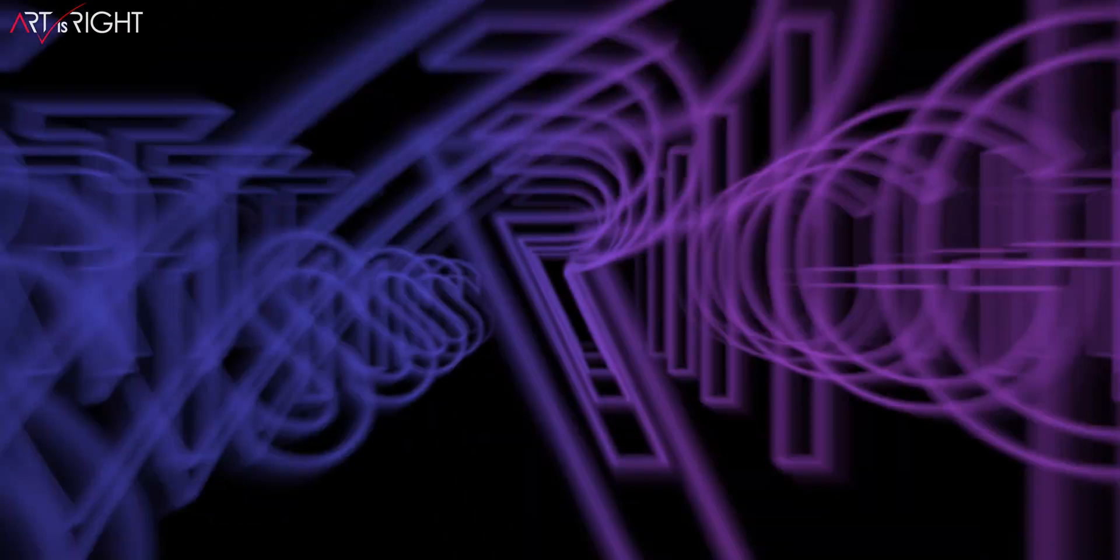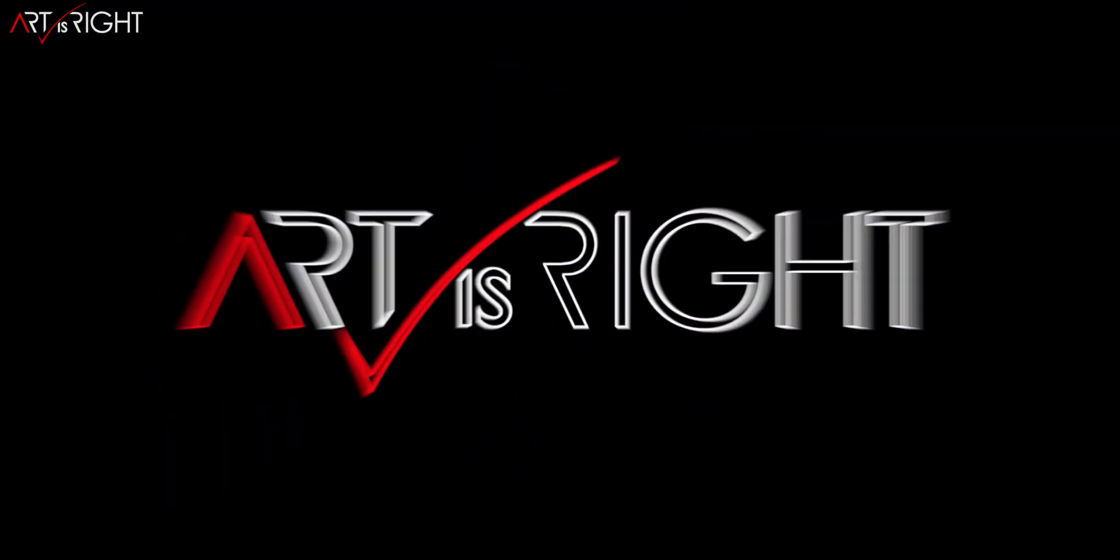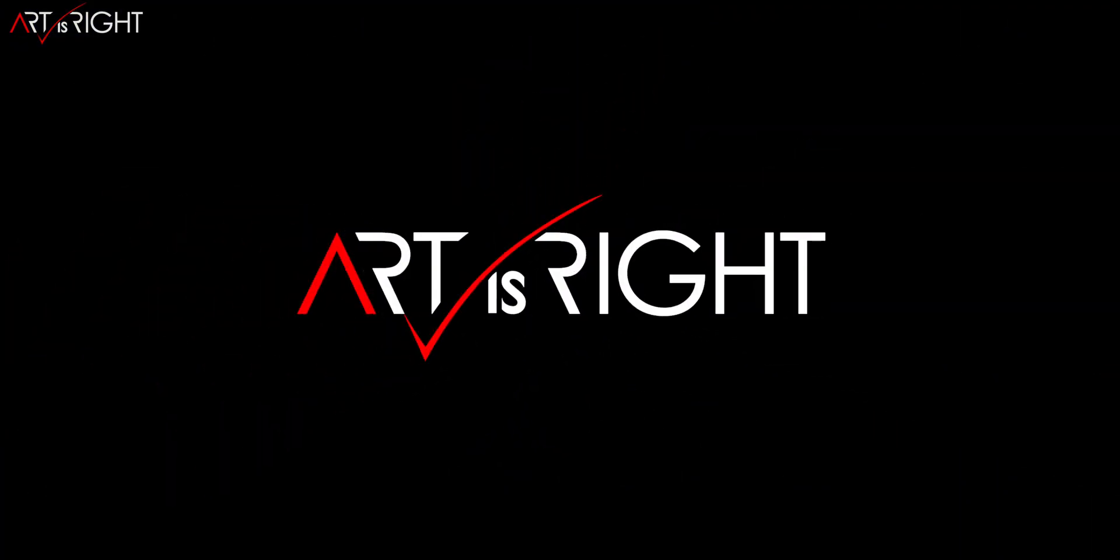Let's talk about MotionVFX new plugin, this is ArtisRight. Before we start, subscribe if you're new and hit the bell icon so you'll be notified every time I upload cool new videos like this.